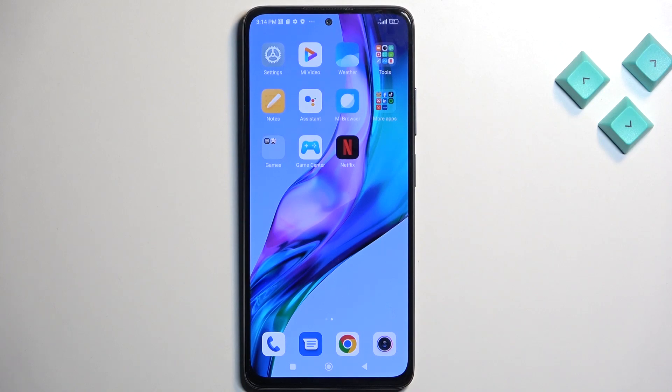Welcome. This is a Redmi Note 11 Pro, and today I'll show you how we can enable Do Not Disturb mode.